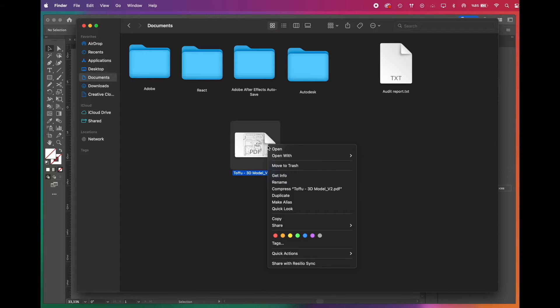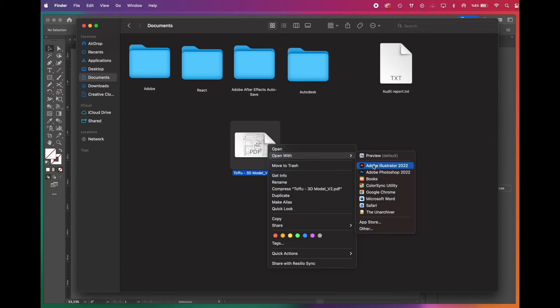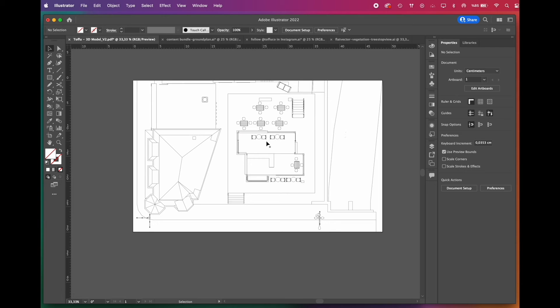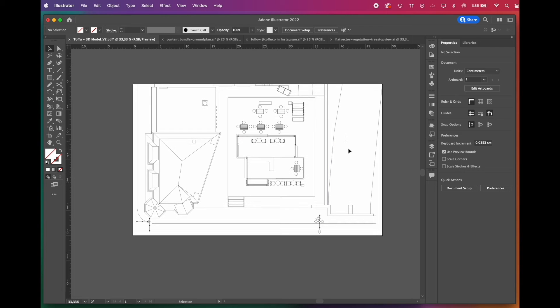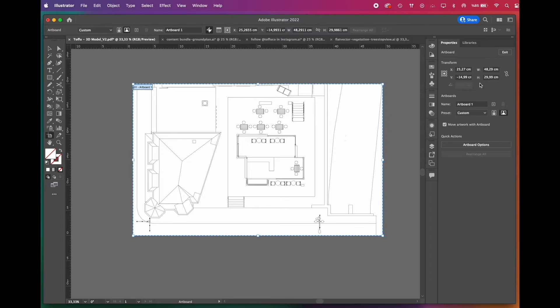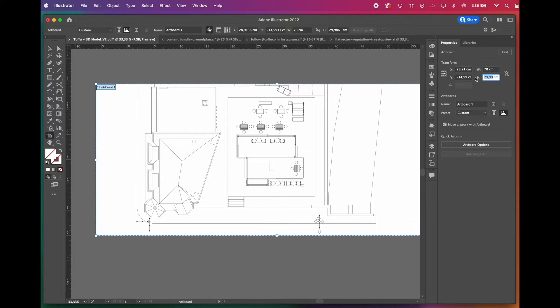To import it into Illustrator, simply right-click it and select Open with Adobe Illustrator. Once it's transferred to your Illustrator workspace, you can edit the artboard size. We'll go with 70 by 60.